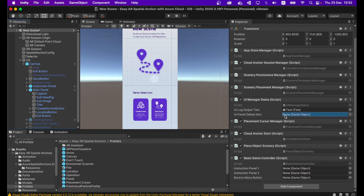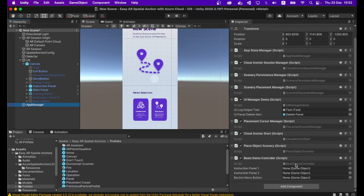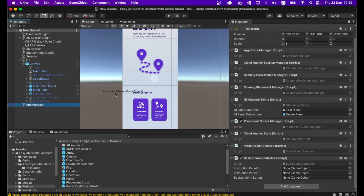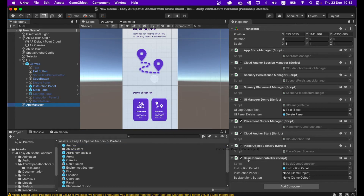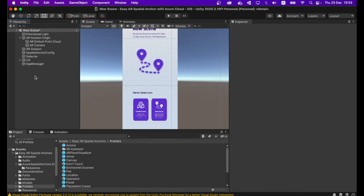In the Basic Demo Controller script, it will ask for Instruction Panel 1 — go to UX > Canvas > Instruction Panel and drag and drop it. Then drag and drop Instruction Panel 2 into the Instruction Panel 2 field; it will automatically disable. It will also ask for a Back to Menu button — drag and drop the 'Disable Back to Menu' game object into that field. Your App Manager game object is now set up.